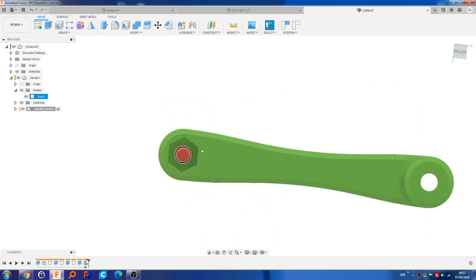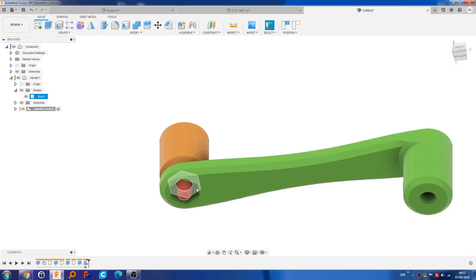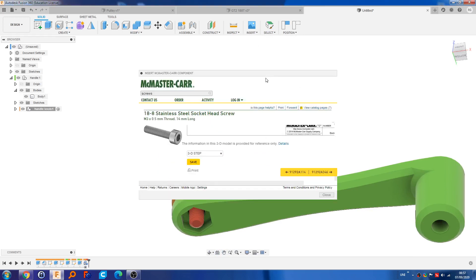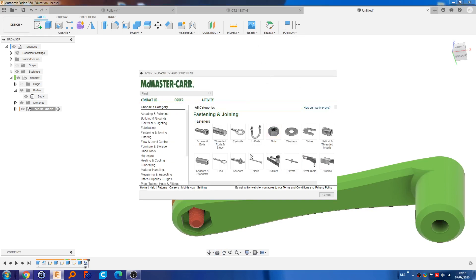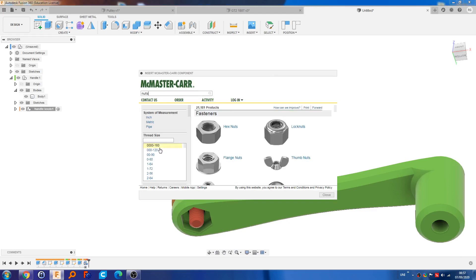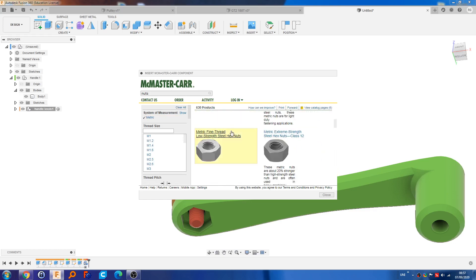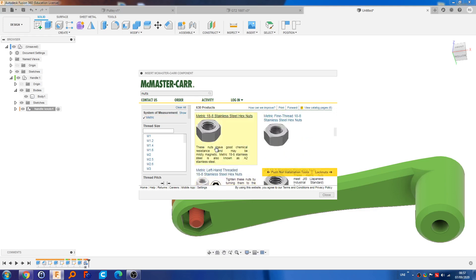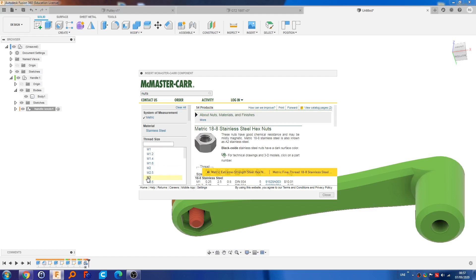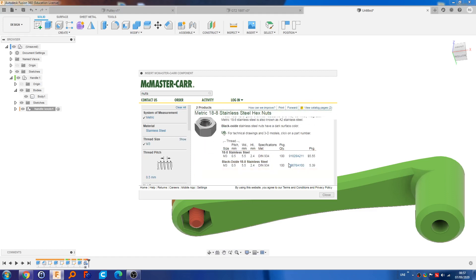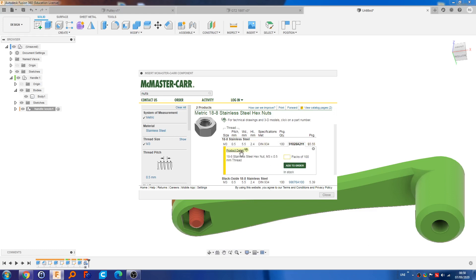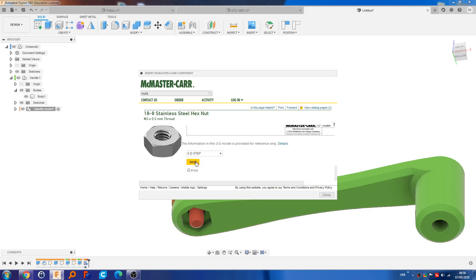Now I want an M3 nut to go into this recess, so I'm going to do the same thing — McMaster-Carr component, Nuts, Metric, Hex Nut. I like to go with the ones that look like the real-life ones. For me that's stainless steel because I actually have them. Select M3 — because there's only one nut size there will be very few options. Select stainless steel, click on that number, click Product Detail, select STEP, Save.